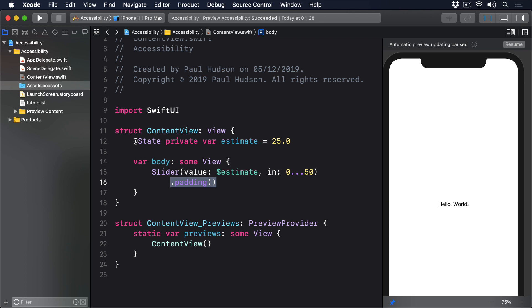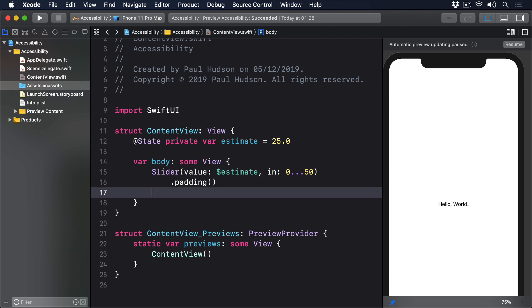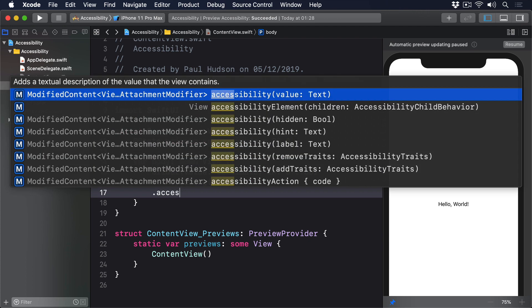To fix this we can use the accessibility value modifier to provide custom text, like this: accessibility value text int estimate.